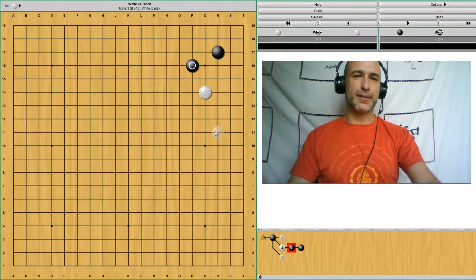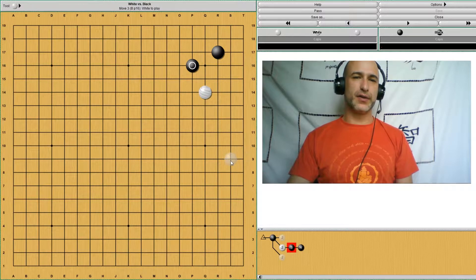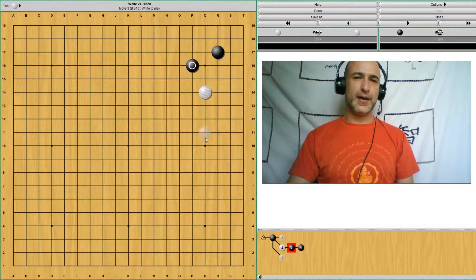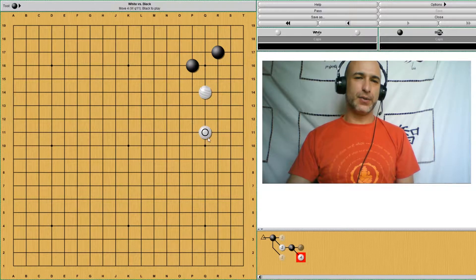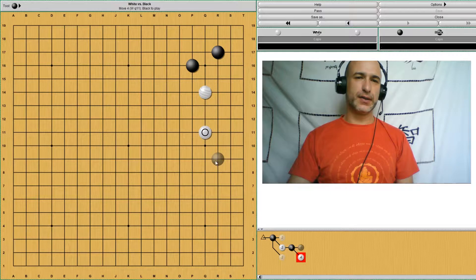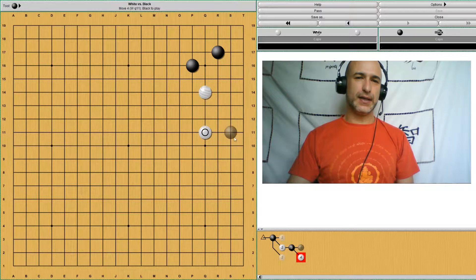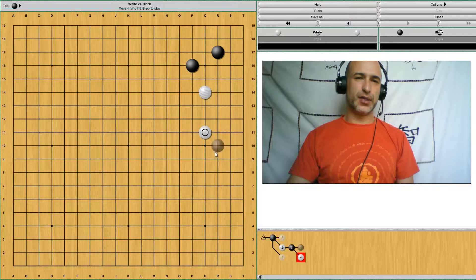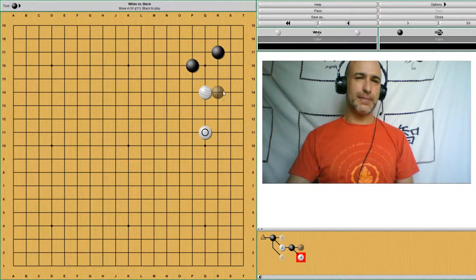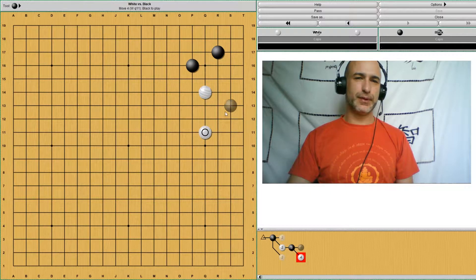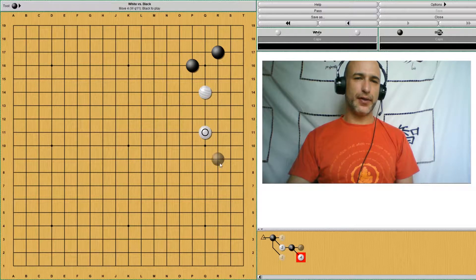There are different moves that can be considered. This one is common, making a sort of position. It's not really a base per se, because a base would be on the third line.